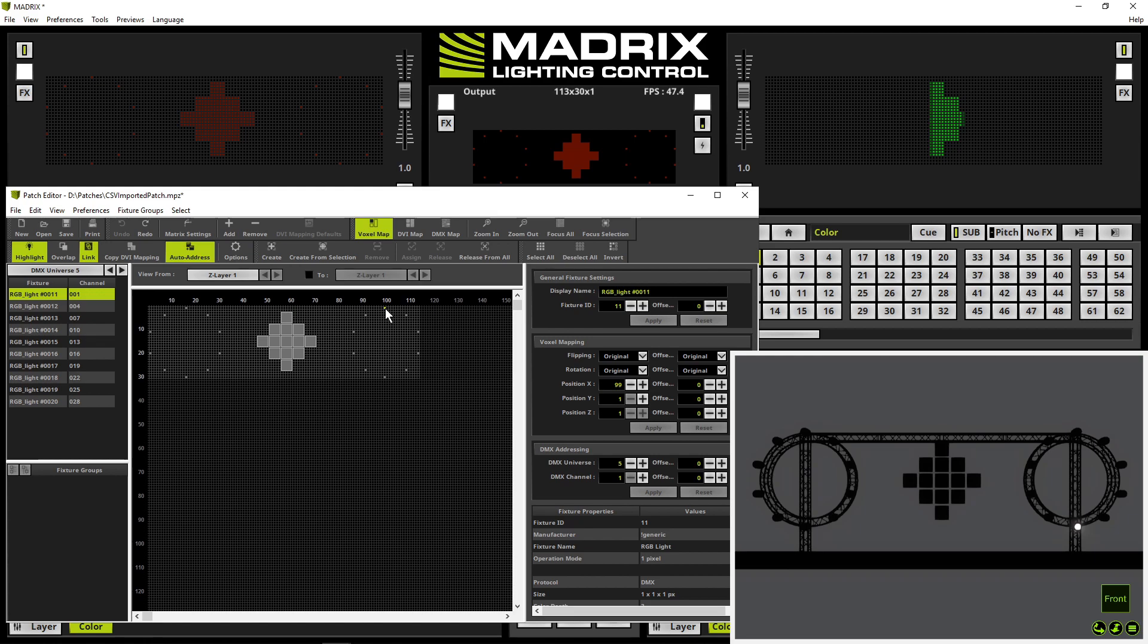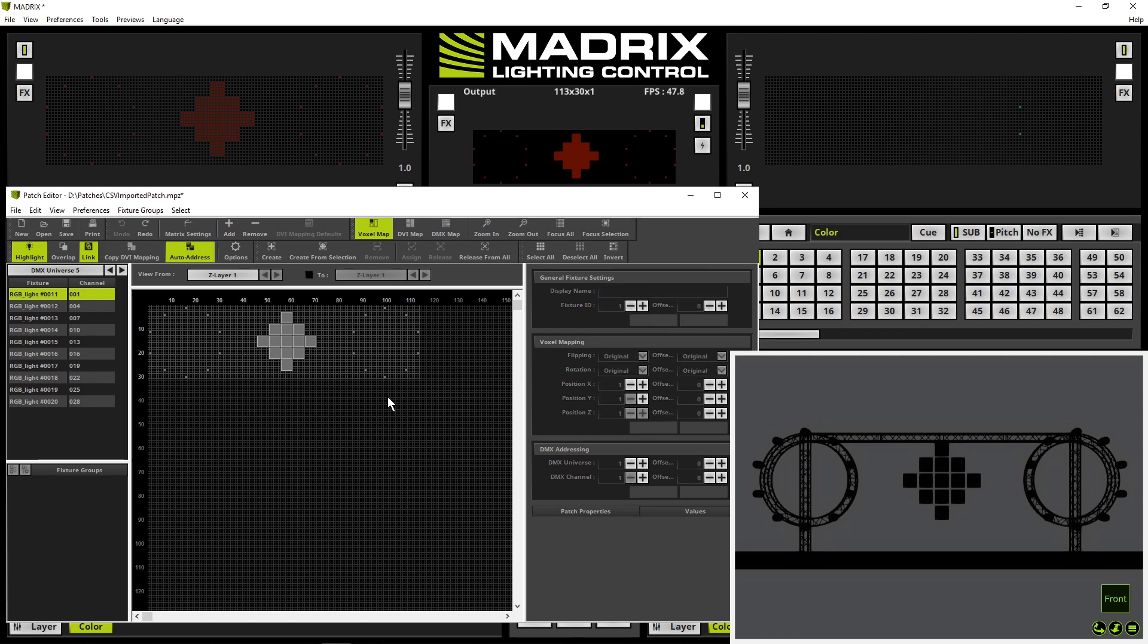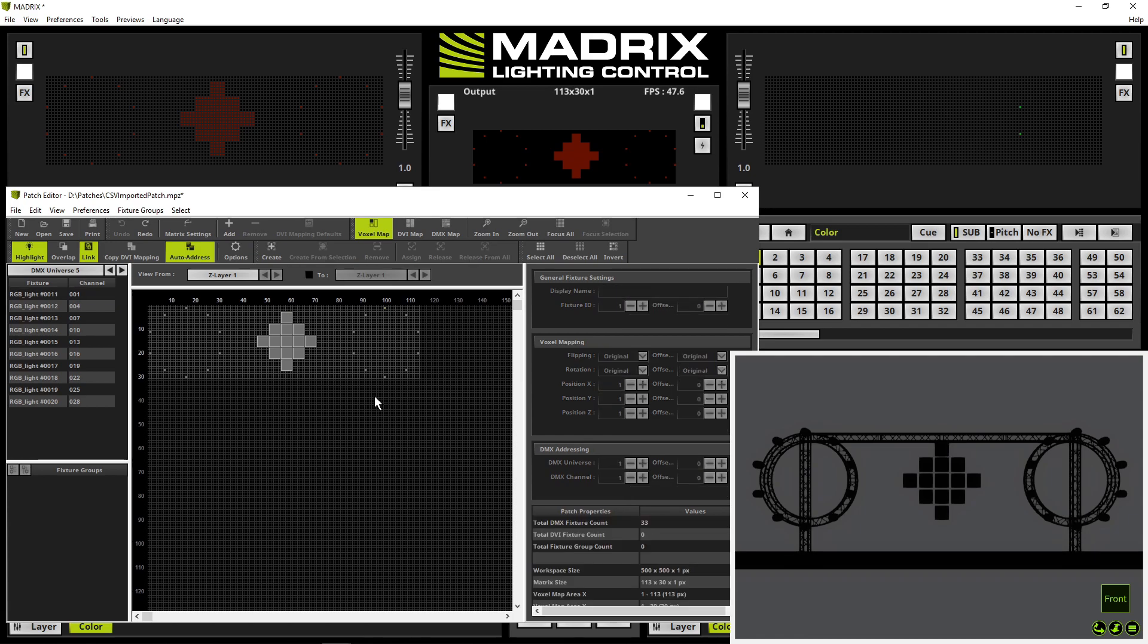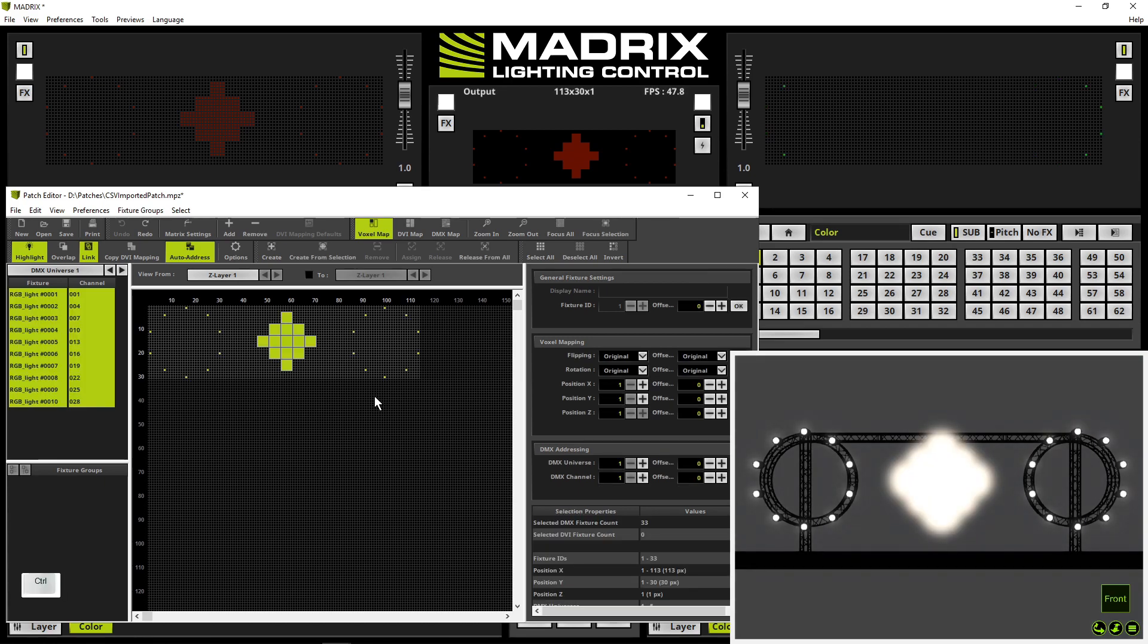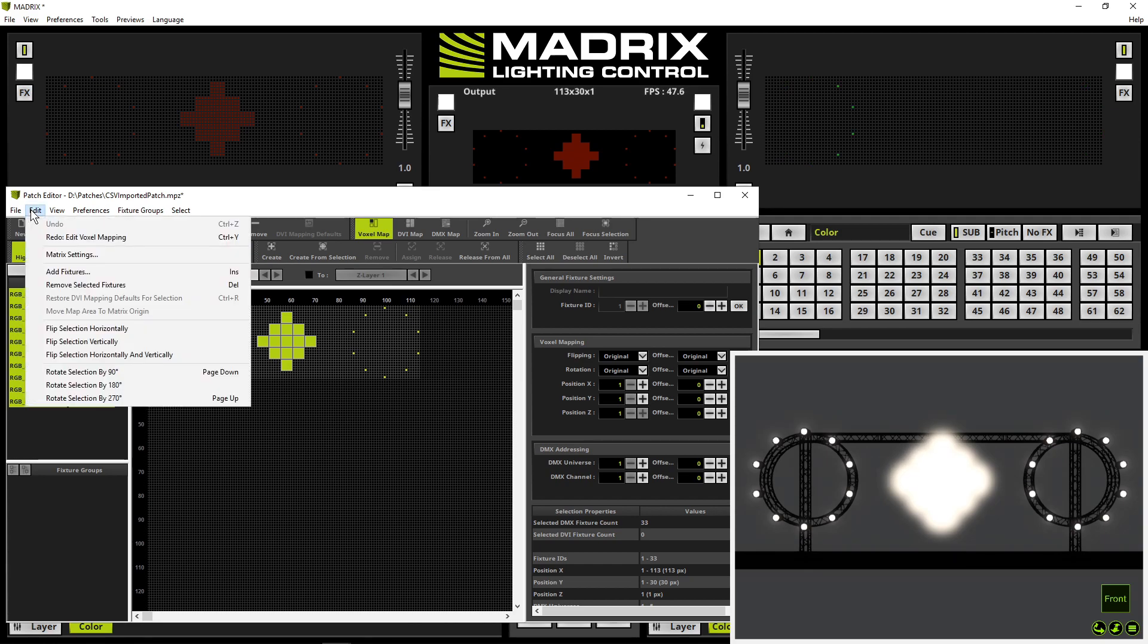It seems to be we have to flip the full patch. So we select all fixtures therefore we press the ctrl key down and A. Now all fixtures are selected and we navigate to edit flip selection vertically.